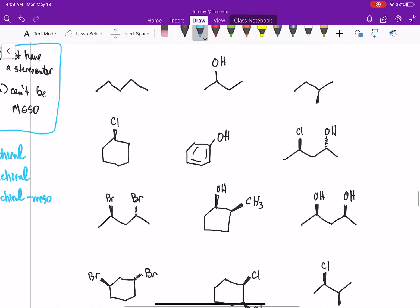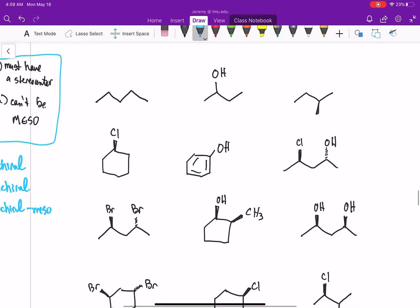Let's look at a few examples and classify these molecules as chiral, achiral, or achiral because it's meso. First we check for stereocenters. Our first molecule has no stereocenters, so it is achiral. The next molecule does have a stereocenter and is not meso, therefore this molecule is chiral.